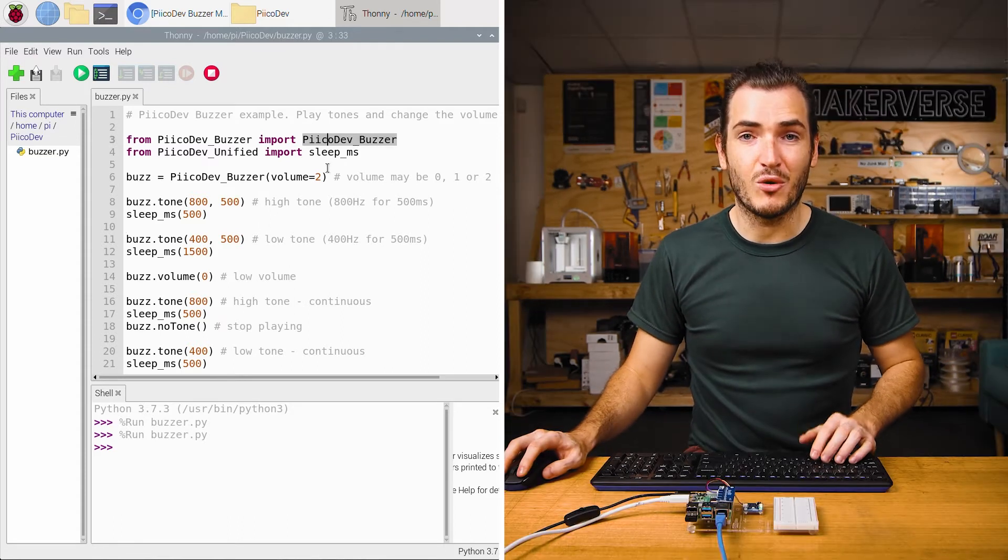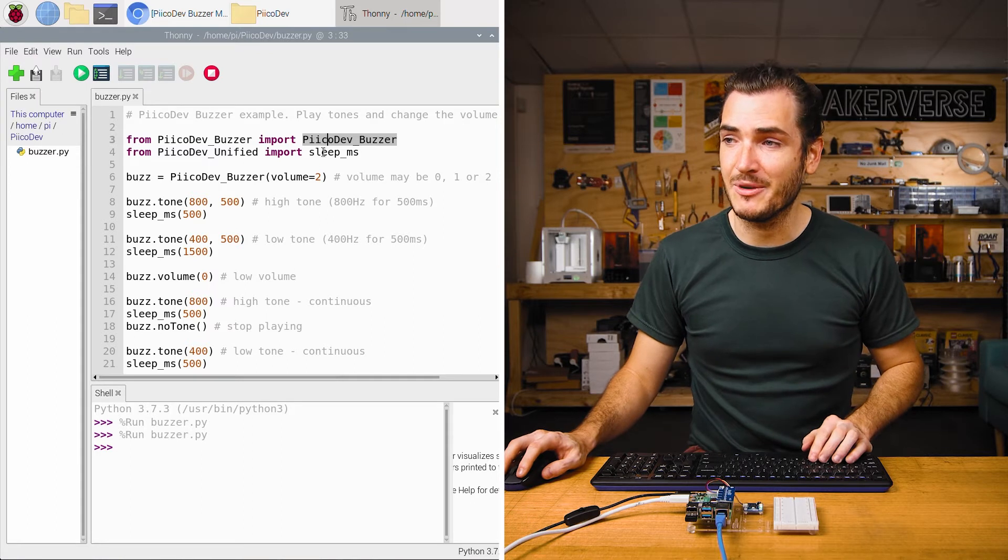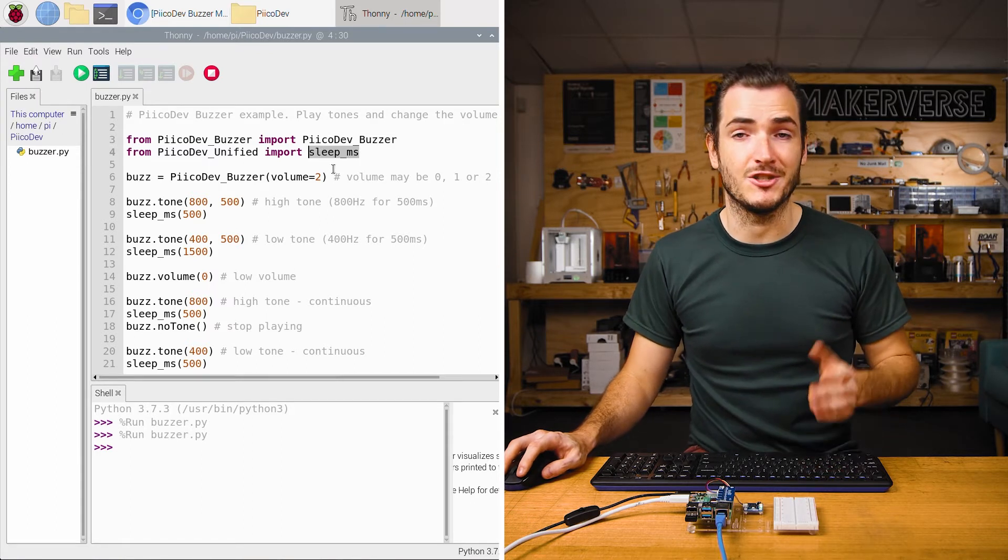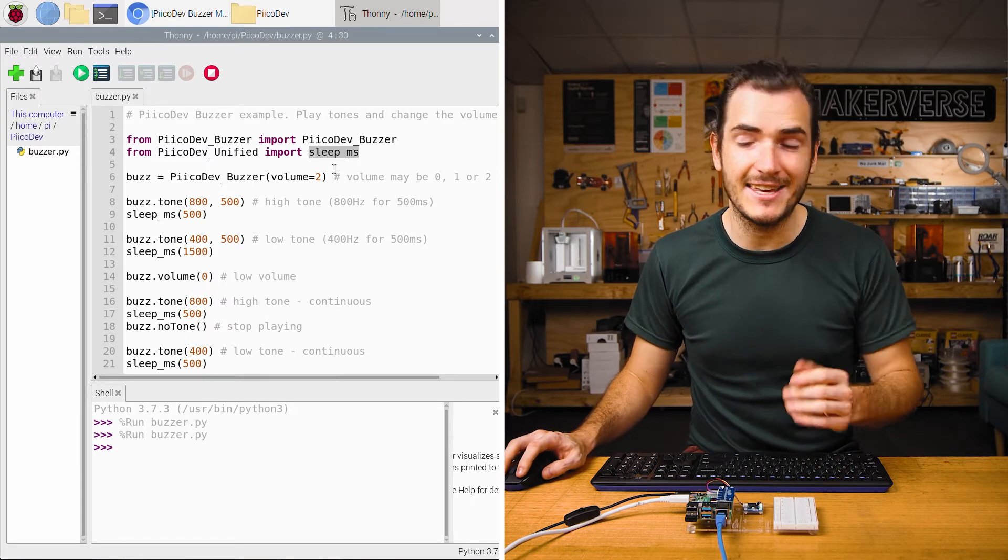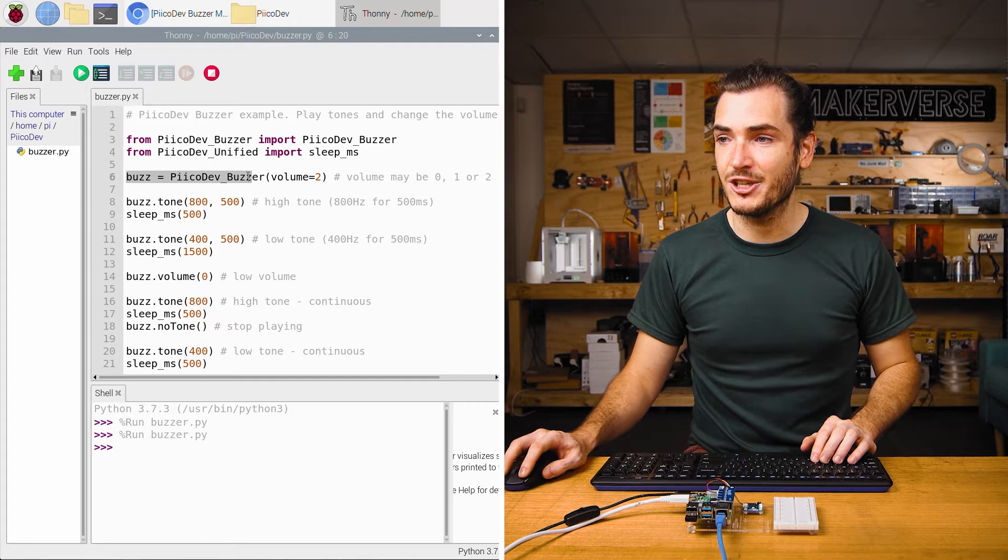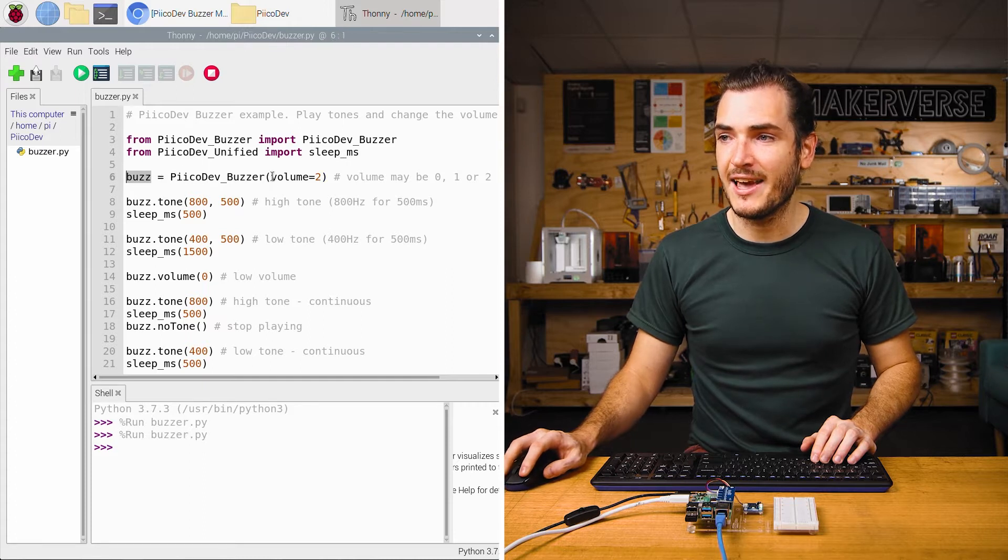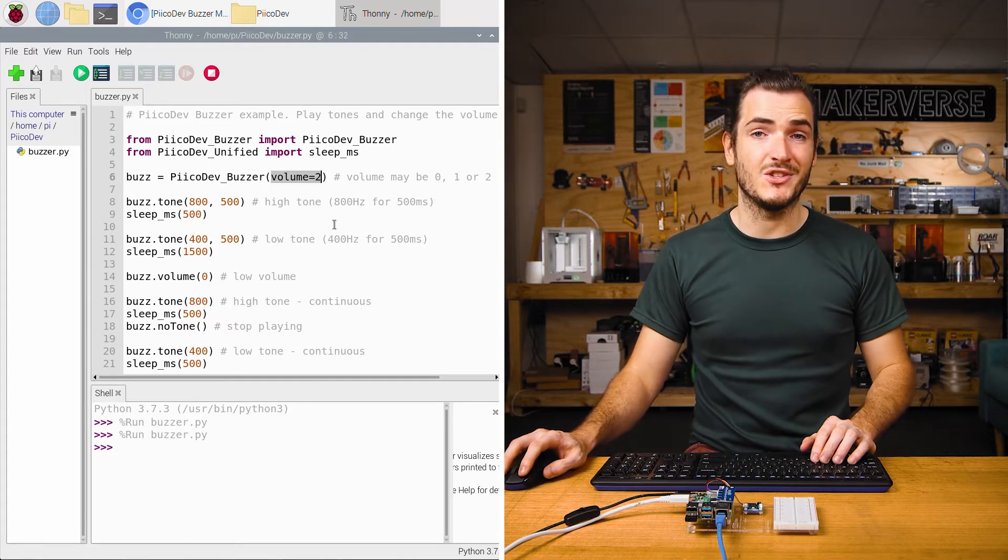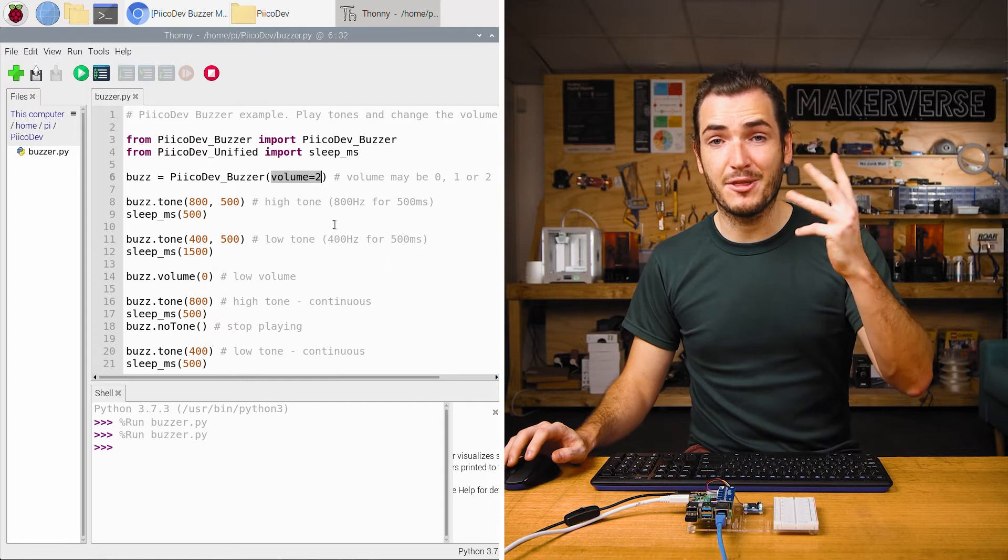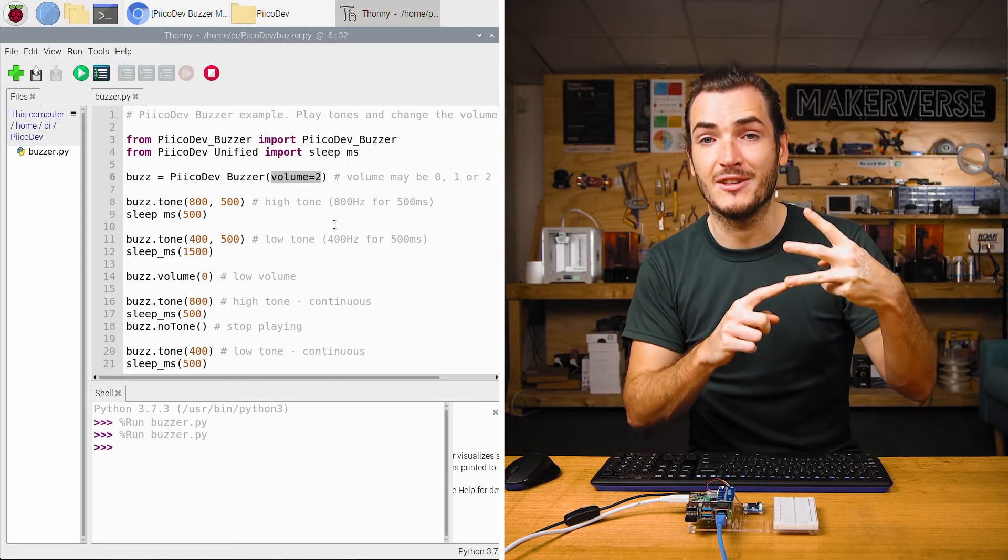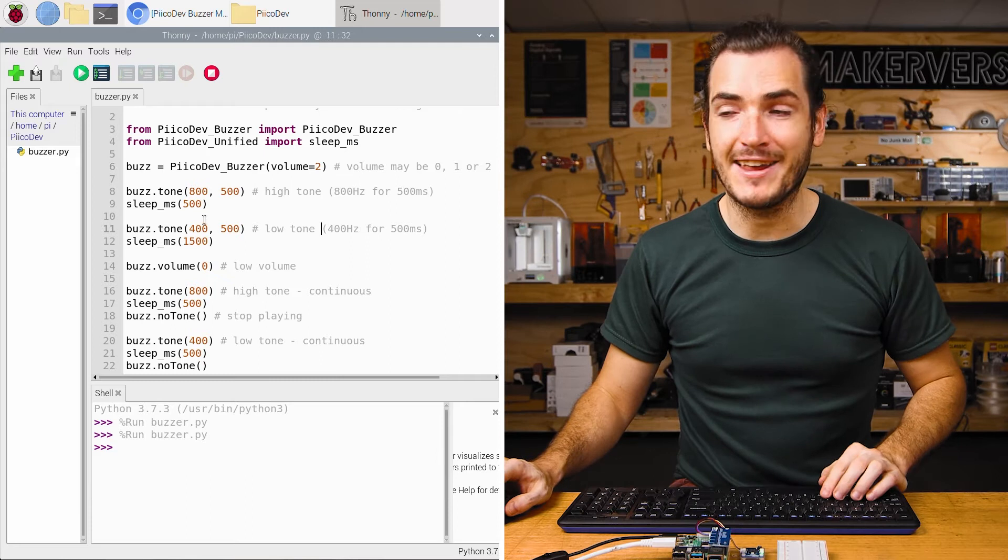We first import the driver for the Picodev Buzzer, and we also import a sleep MS function to create a delay in milliseconds. We initialize the Buzzer as Buzz, and we initialize it with a volume equal to two. There are three volume levels, with two being the loudest and zero being the quietest.